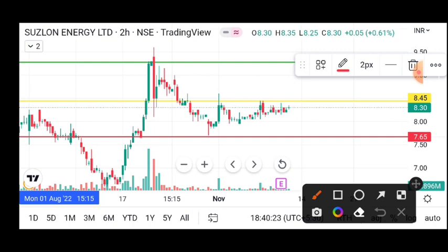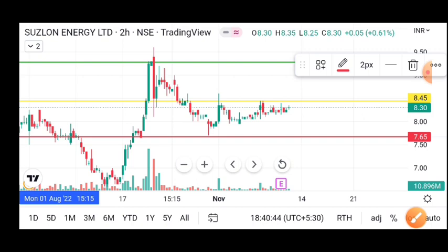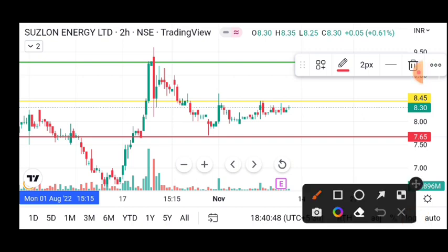After the stock recovered, you can see the stock went to 409 and then 417 intraday. Tomorrow will be a very important level for the stock. I hope you liked the video, thank you for watching.